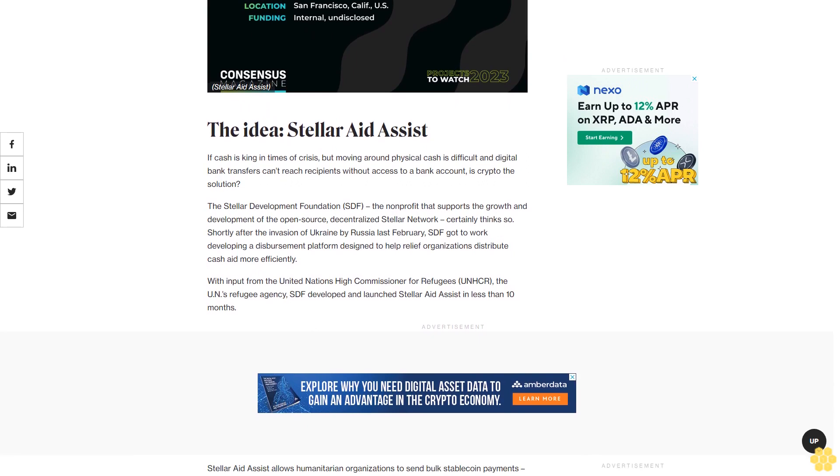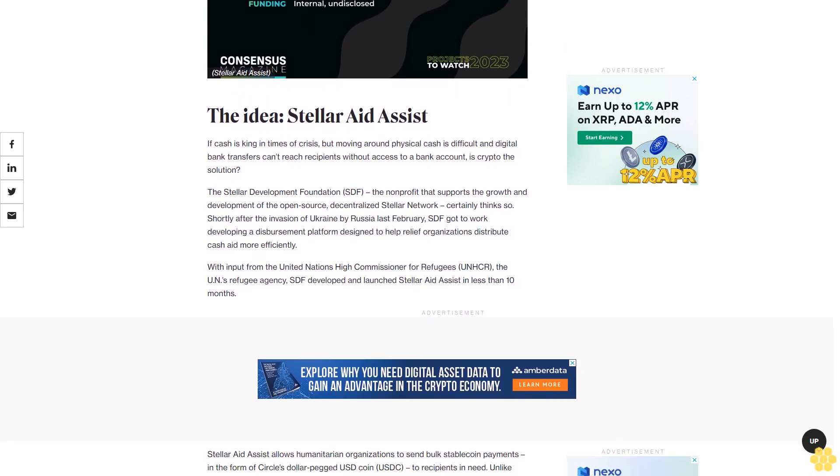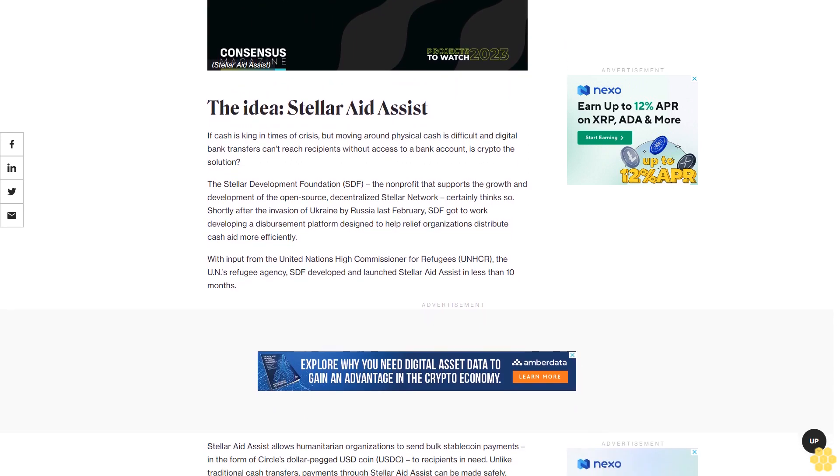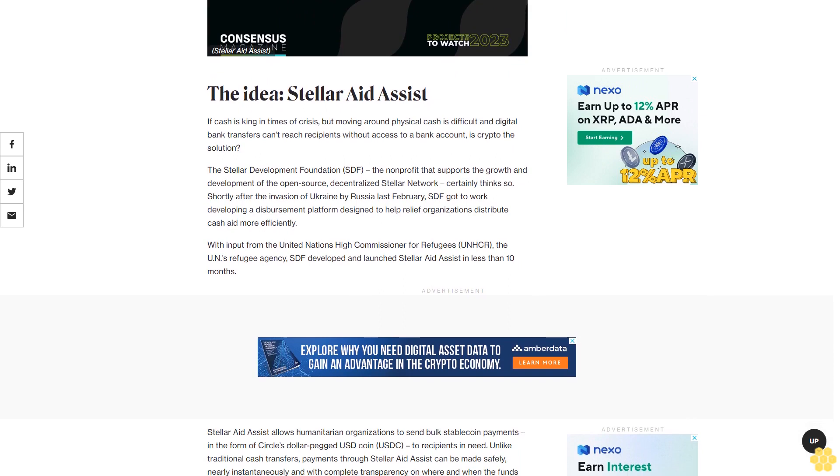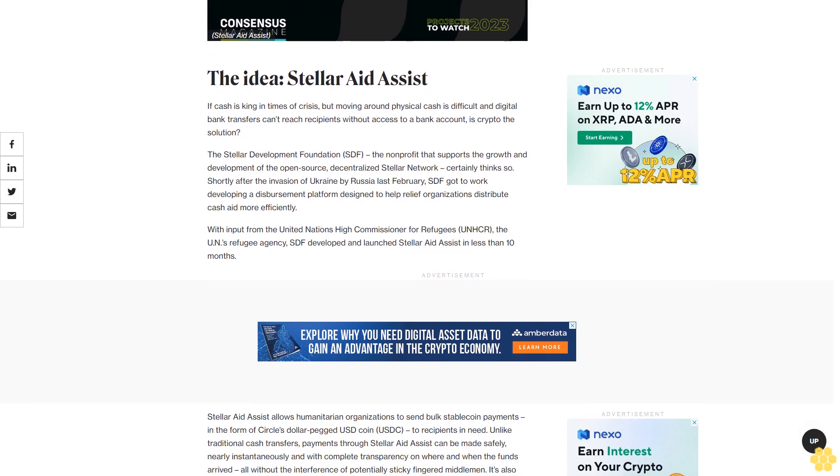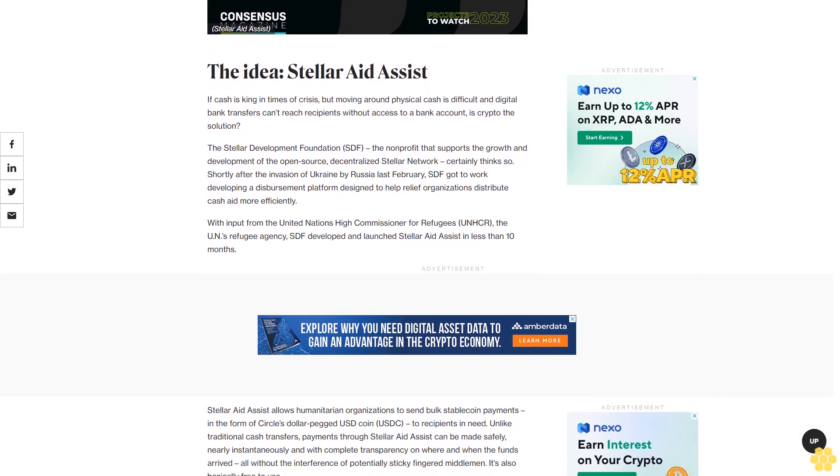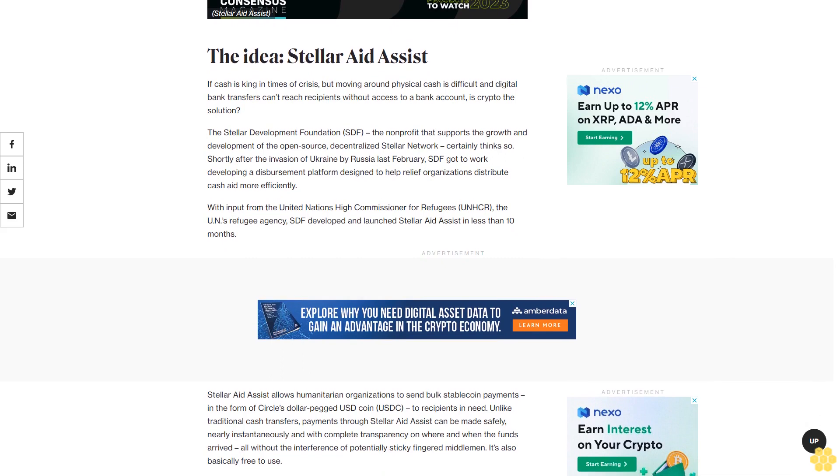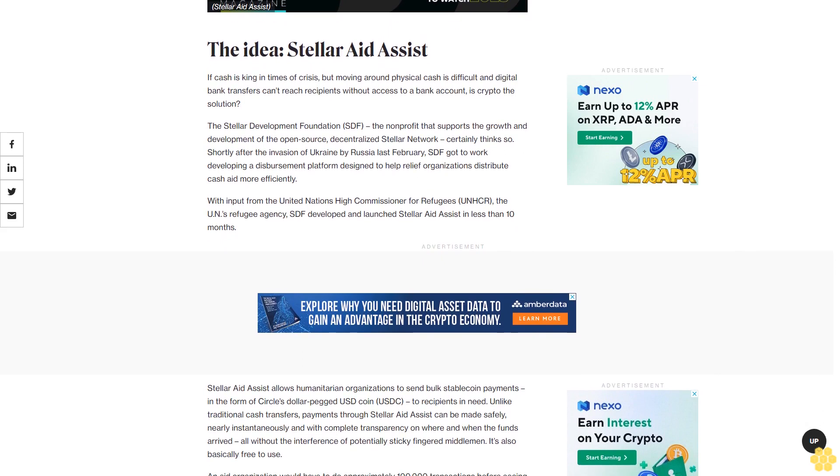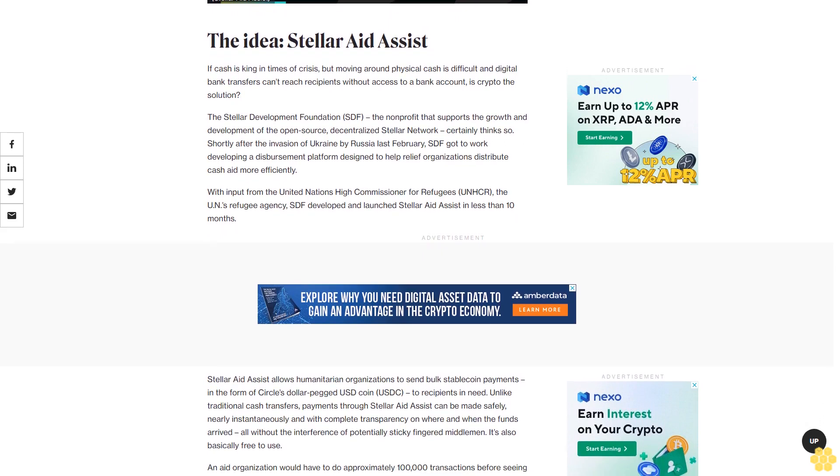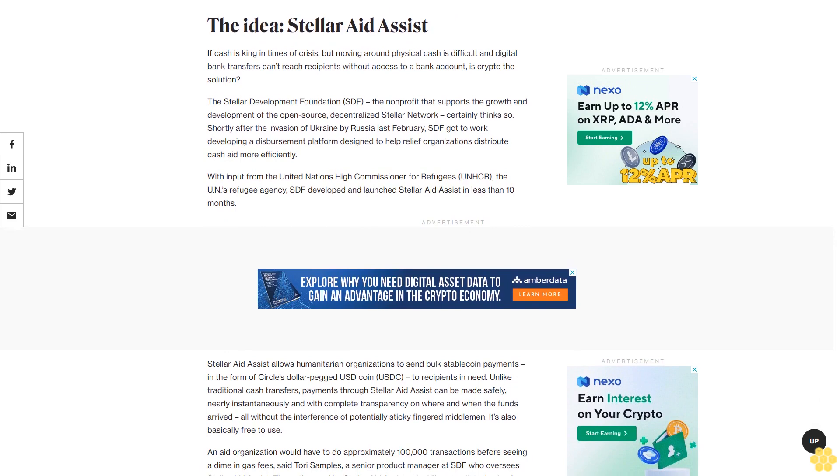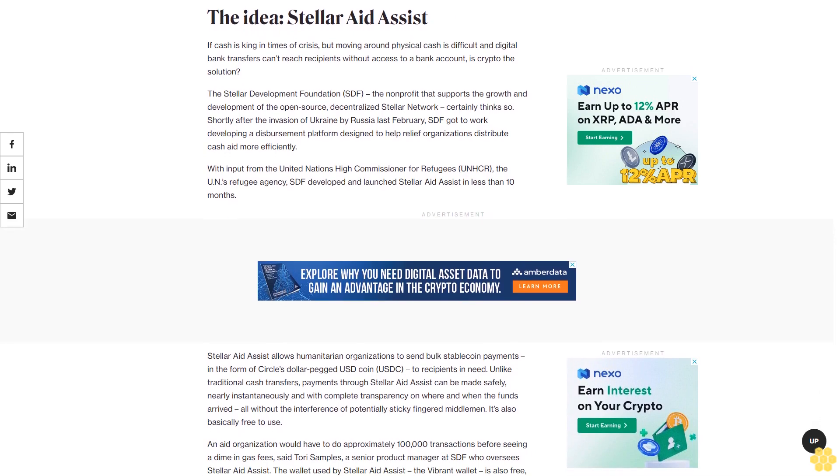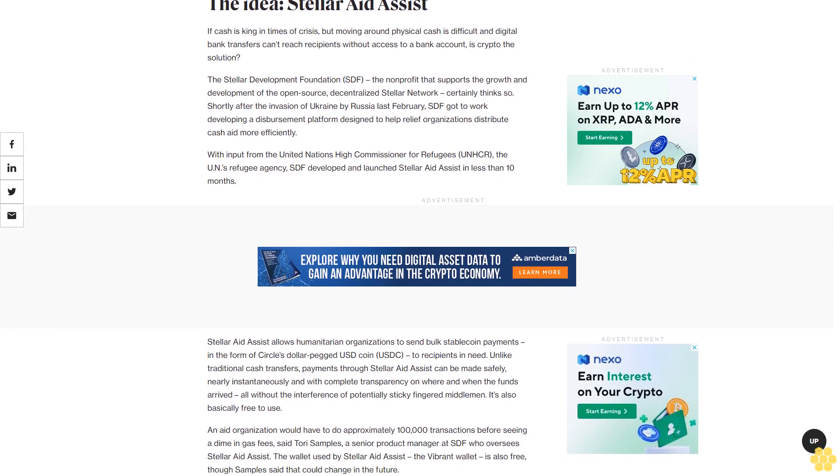Stellar Aid Assist allows humanitarian organizations to send bulk stablecoin payments in the form of Circle's dollar-pegged USDC to recipients in need. Unlike traditional cash transfers, payments through Stellar Aid Assist can be made safely, nearly instantaneously, and with complete transparency on where and when the funds arrived, all without the interference of potentially sticky-fingered middlemen.